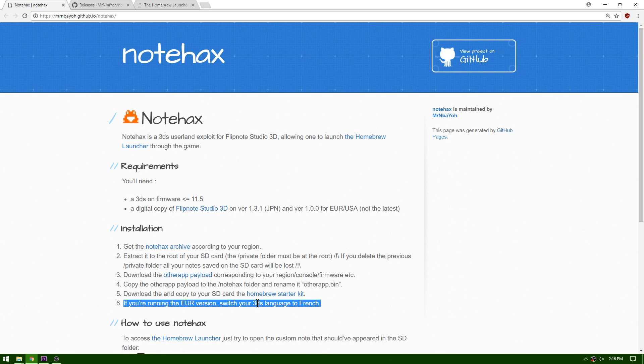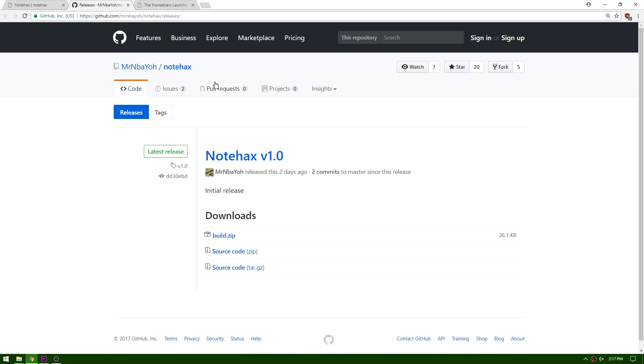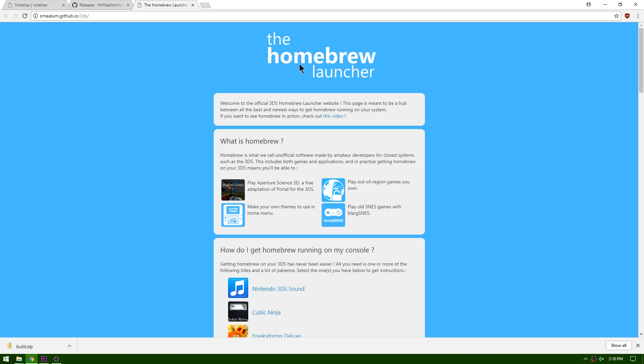So after this I'm going to be showing you guys how you can install a secondary entry point such as steel hacks so that you can always have homebrew without having to be in the French setting. Go ahead and click the next link in the description—it's going to take you over to Mr. NBA Yo's repository for note hacks and download build.zip.